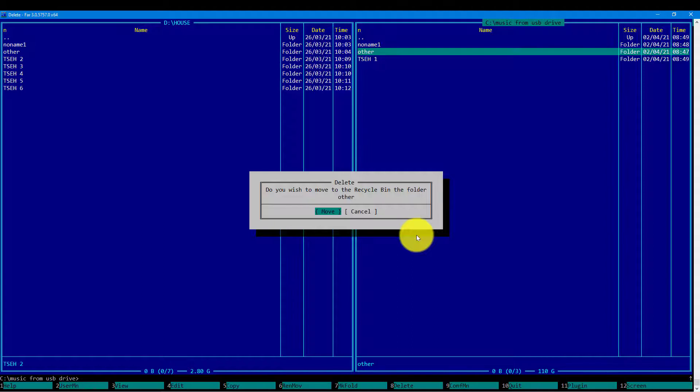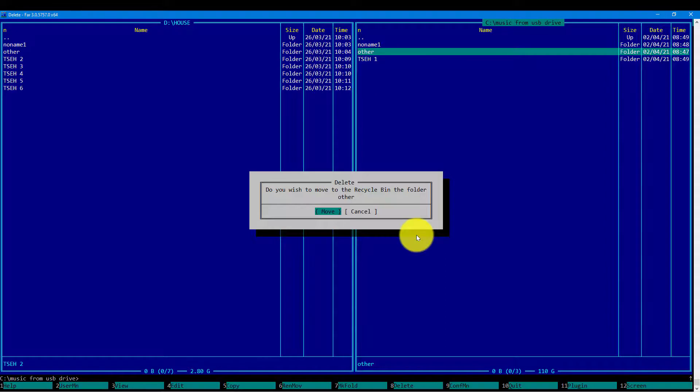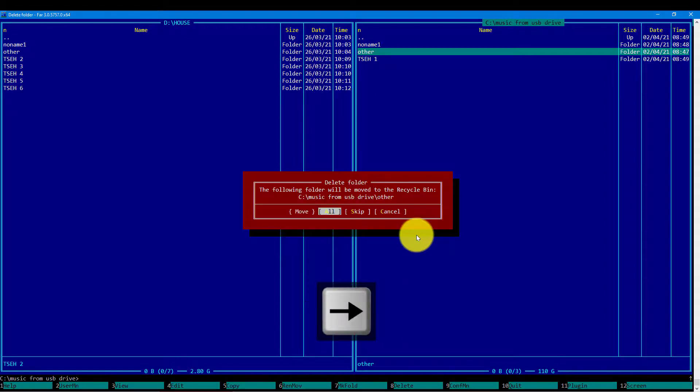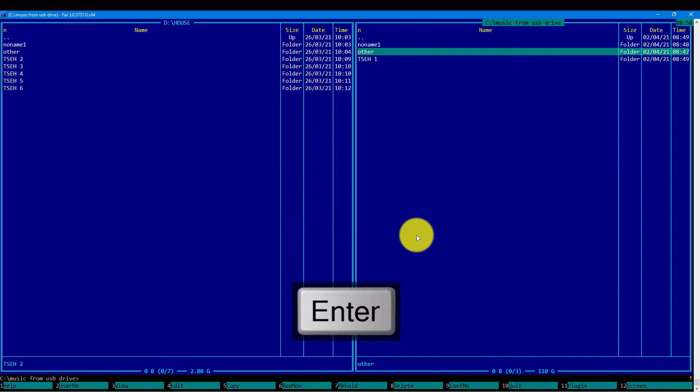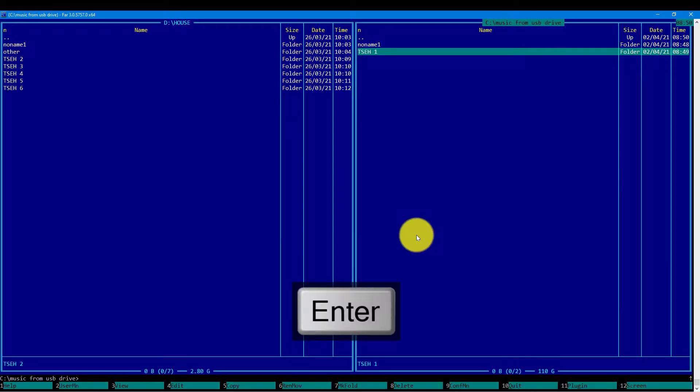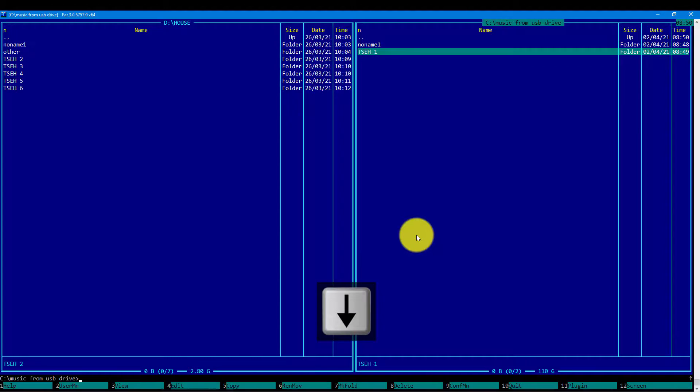Yes, we do confirm we want to move to the recycle bin. Yes, we want to move all of the files. Now the directory has been moved into the recycle bin.